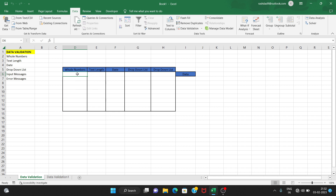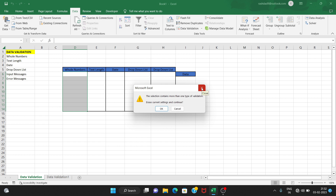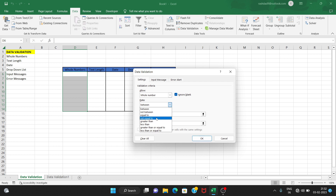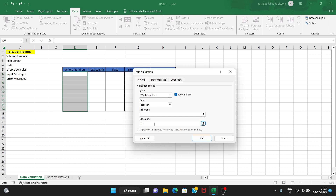First of all, for data validation, we have to select a range. So I am going to select the range here in data validation. First of all, we have to choose whole numbers. The data can be between, not between, equals to, not equal. I'm going to select the range, so the range will have a minimum value and maximum value of 10.